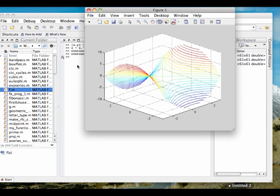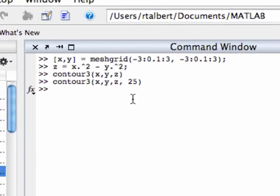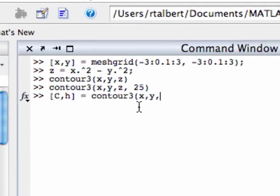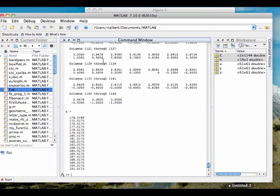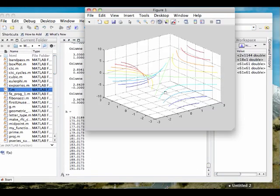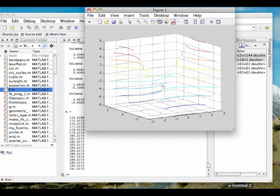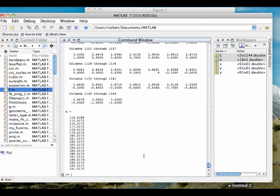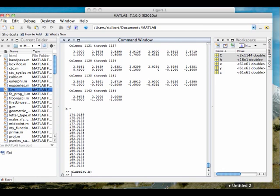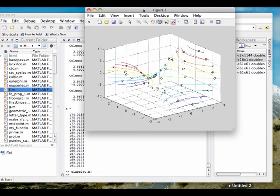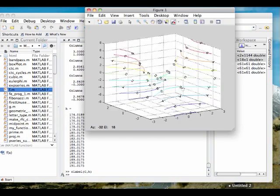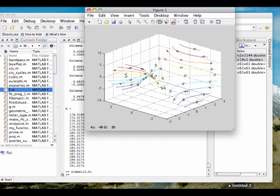I can also use the clabel command as well. If I type [c,h] in brackets equals contour3(x,y,z), I get my regular contour map. And now I've created the c and h variables. And if I type clabel(c,h) and hit enter, I can go back. And you can see that the contour map in 3D has been tagged with the height values for each of the contour lines.